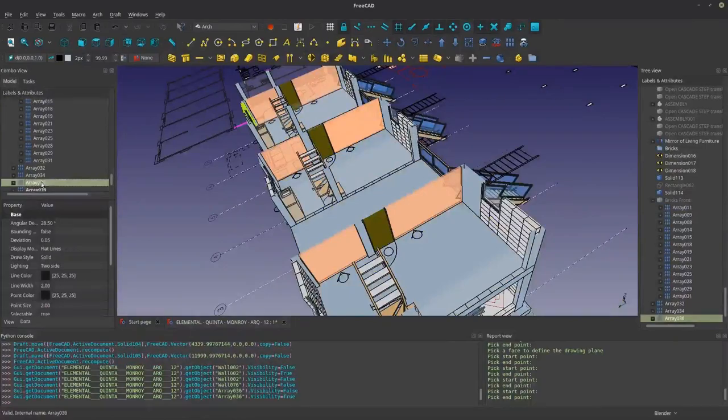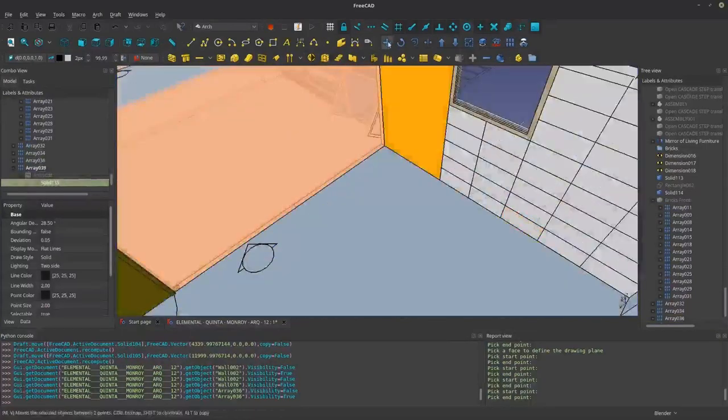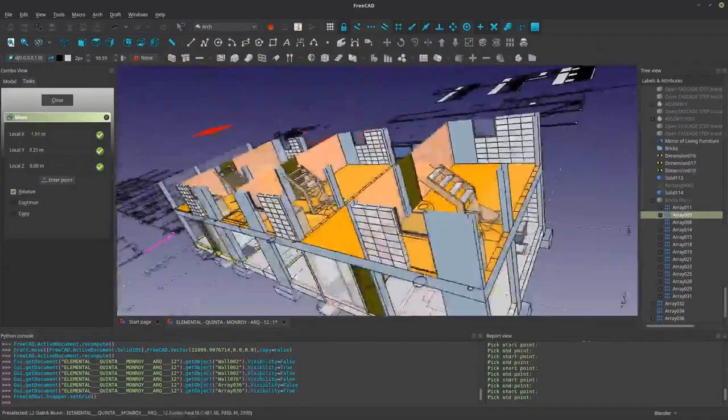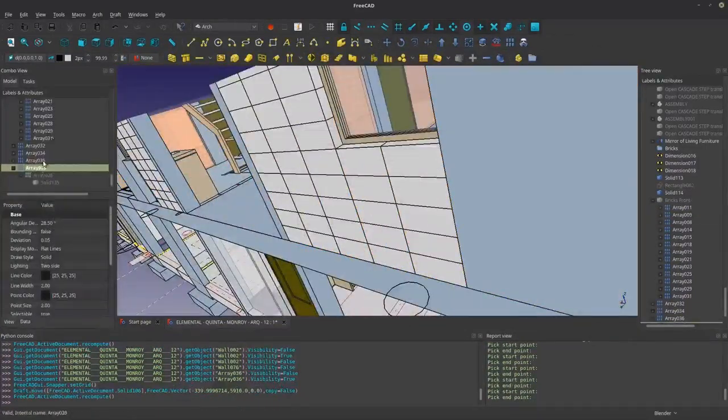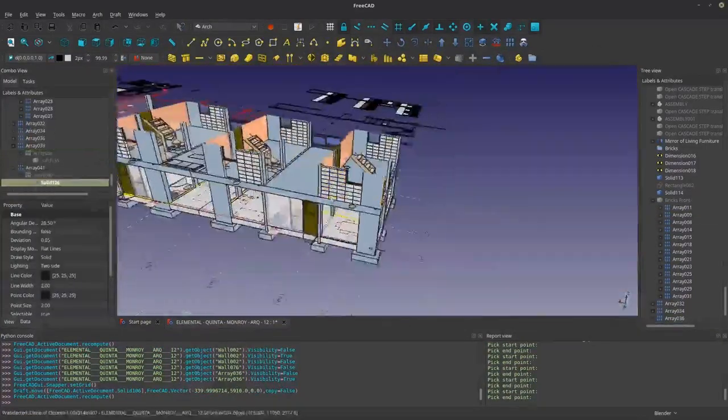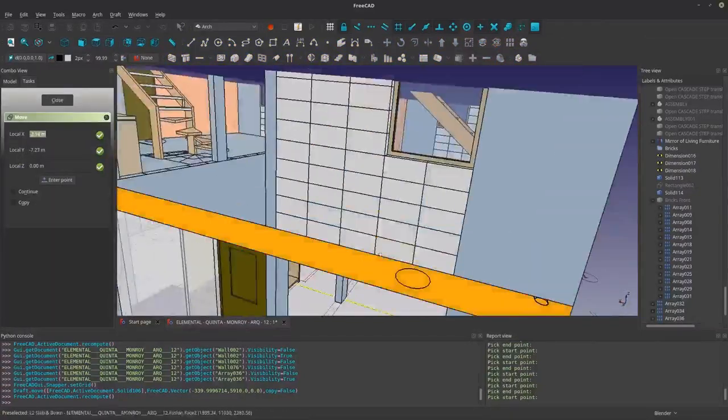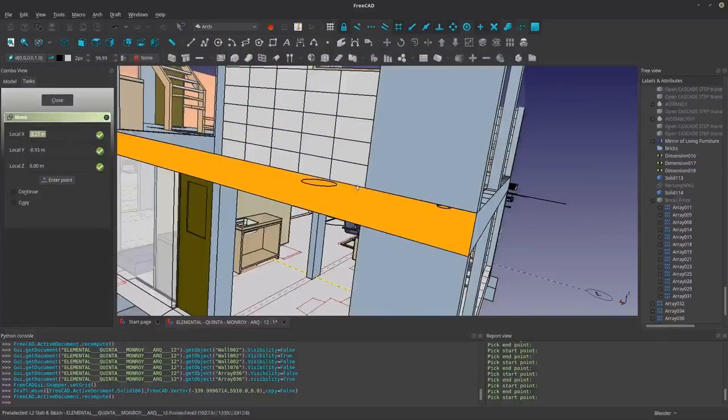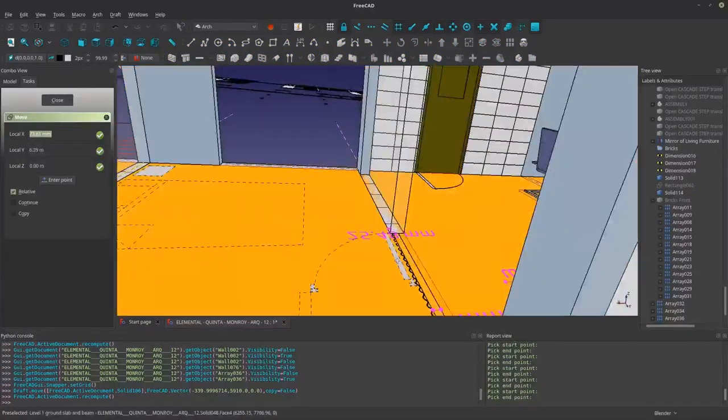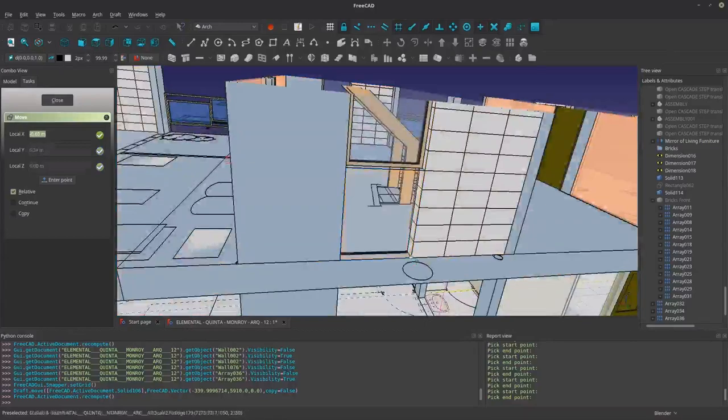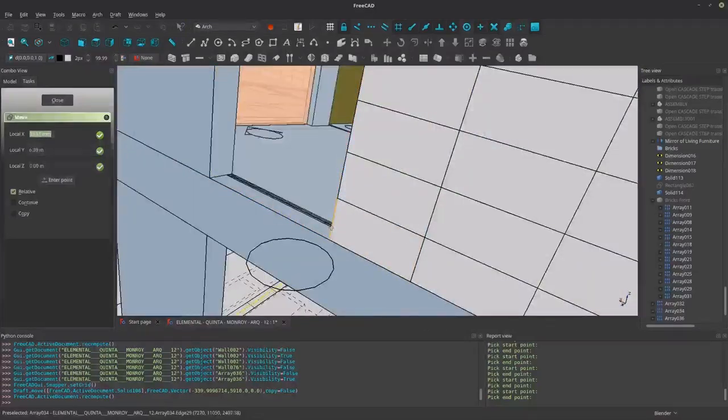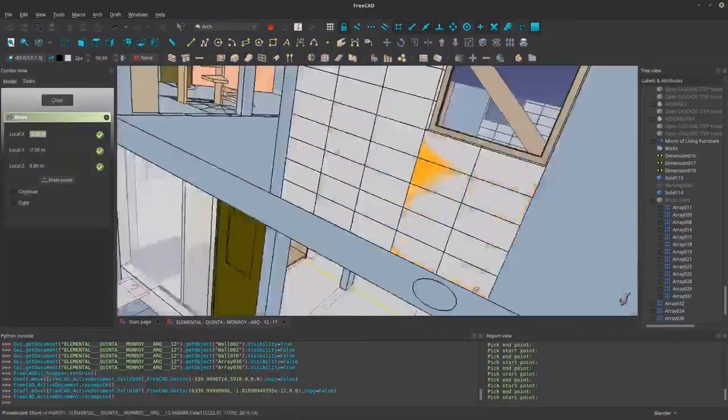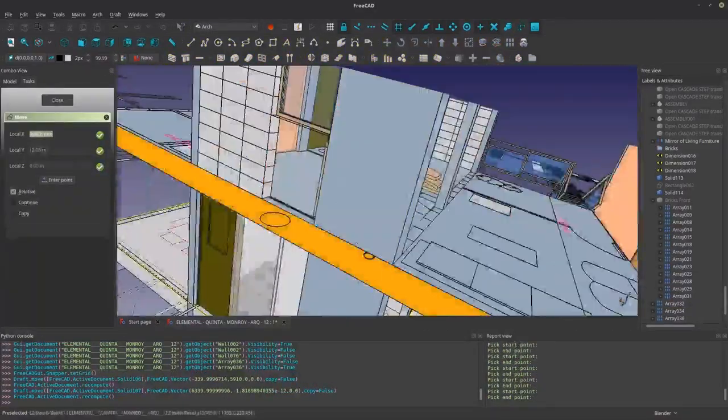This is one thing that I like about FreeCAD, that I was saying in the previous tutorial, is how it handles brick. It's relatively very easy to make bricks here. Actually, very fast.